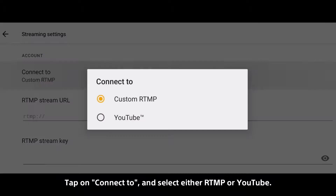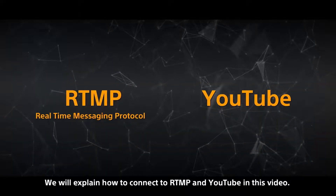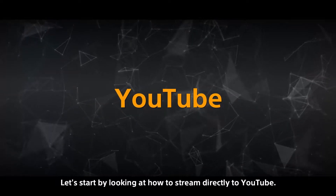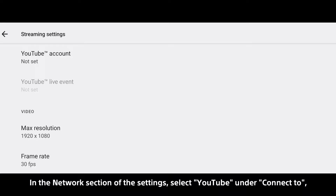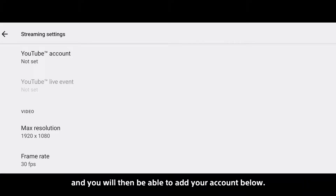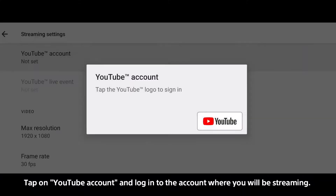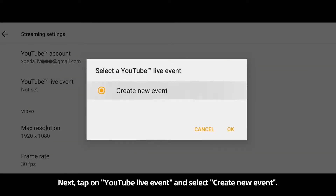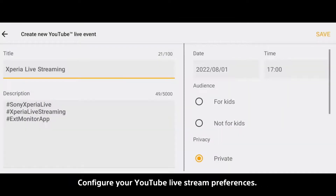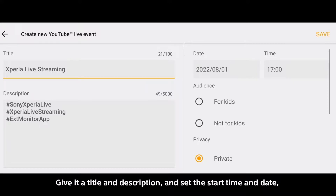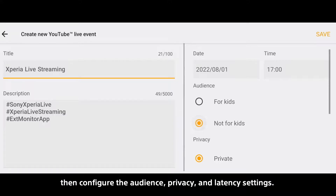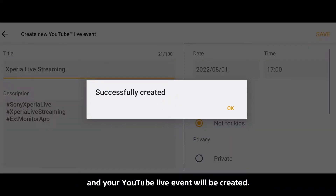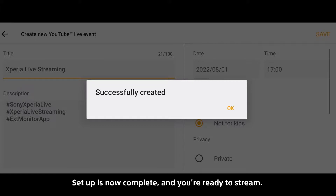Tap on Connect To and select either RTMP or YouTube. Let's start by looking at how to stream directly to YouTube. In the Network section of the Settings, select YouTube under Connect To, and you will then be able to add your account below. Tap on YouTube account and log in to the account where you will be streaming. Next, tap on YouTube Live Event and select Create New Event. Configure your YouTube Live Stream preferences: give it a title and description, set the start time and date, then configure the audience, privacy, and latency settings. Tap the Save button to save your streaming preferences, and your YouTube Live Event will be created. Setup is now complete and you're ready to stream.